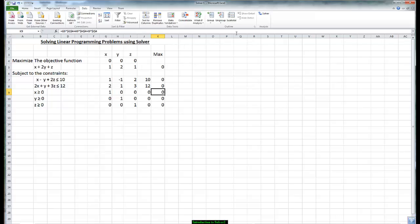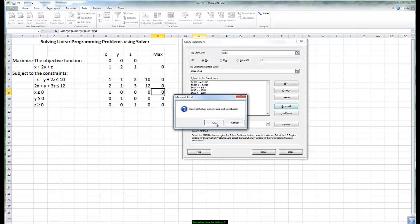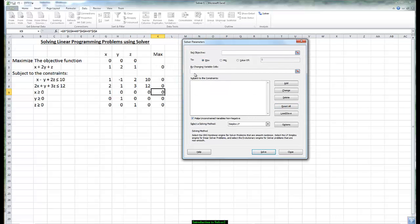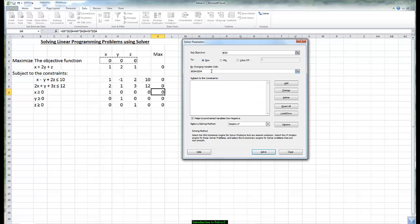Now we are ready to maximize our objective function using solver. So we get solver here and the very first thing we want to do is we want to put in the objective function and that is in cell k5. So we click on that. Make sure the maximum button is on. Changing the values of x, y, and z and we click on those cells and now we are ready to put in our constraints.